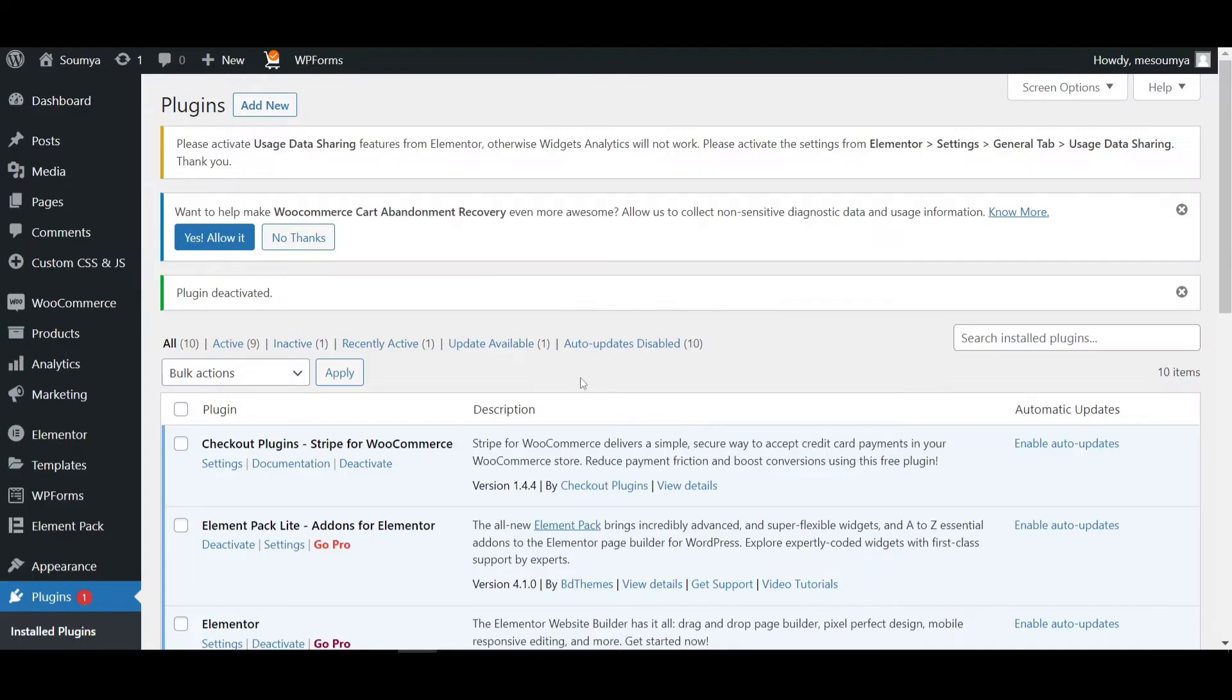If I just reload this page, Elementor editor page, you will see the cookie notice bar will also work without using Elementor Pro. Let's install the Element Pack.